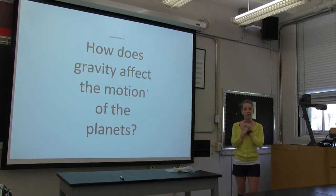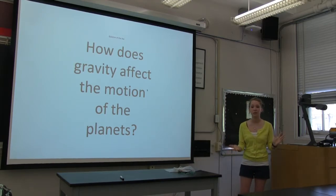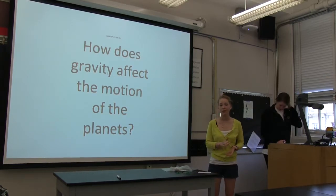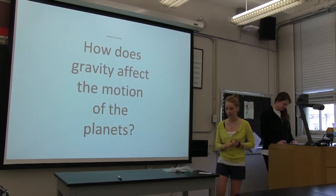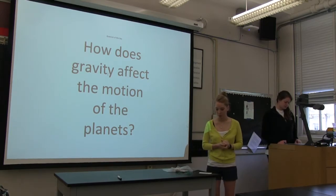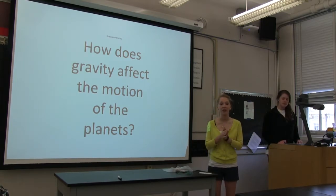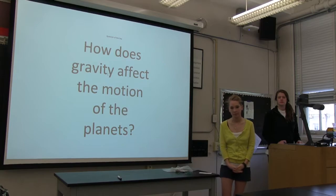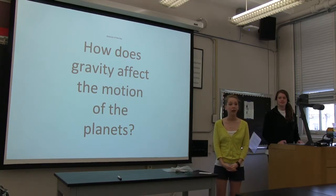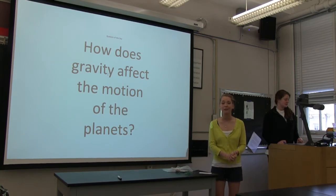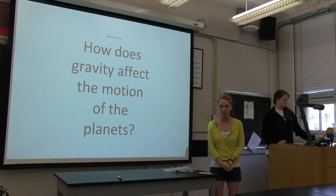I want everybody to get out their computers and we're going to start a simulation. So now that we've all played around on the simulation, let's talk about some things we noticed. What about the path that our planet took? What shape was it in? Circle.